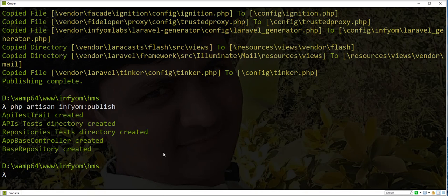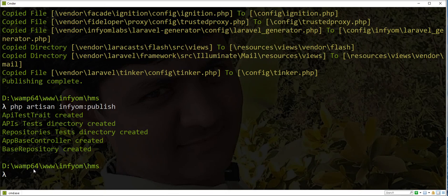So traits, base repository, a repository, a controller is generated.